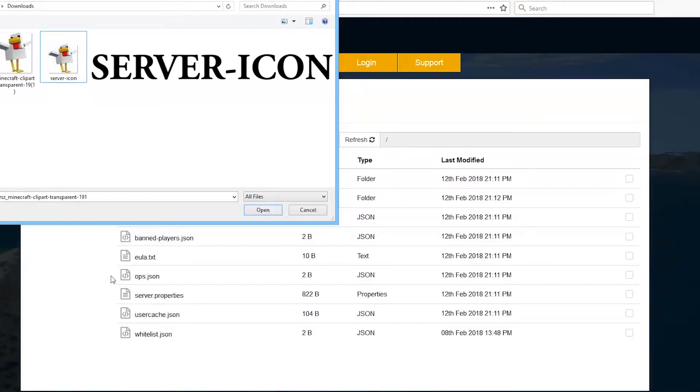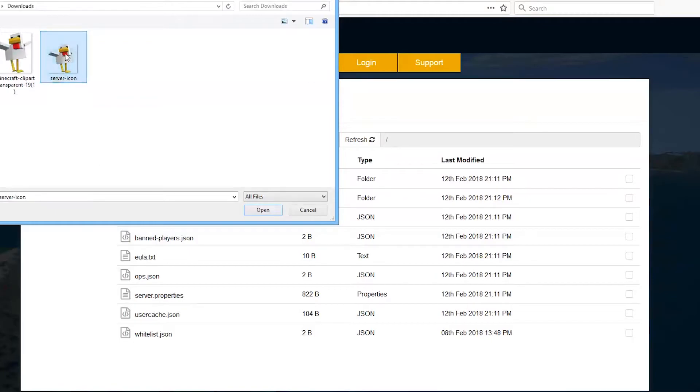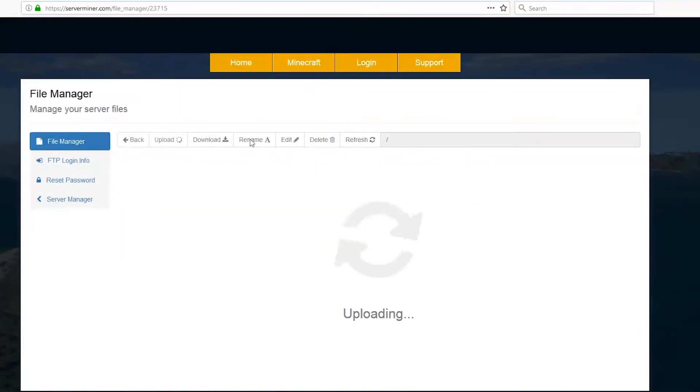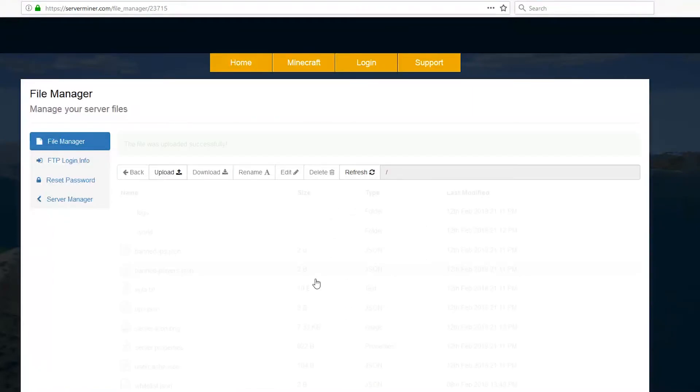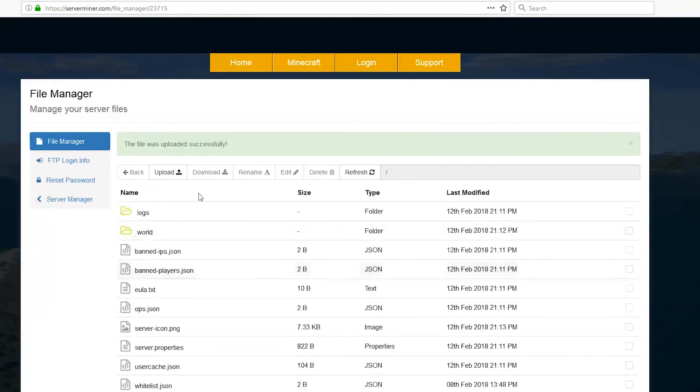Hit enter and then simply double-click it to upload. It will upload very quickly and we should get a message saying it has been uploaded successfully. There we go, and all we need to do now is go back to our server manager.